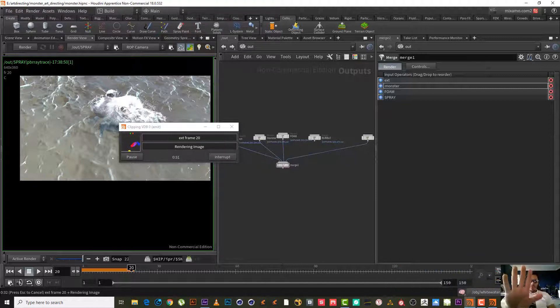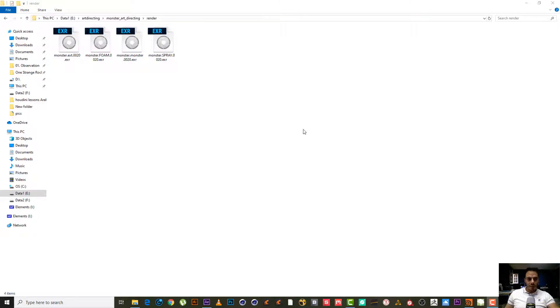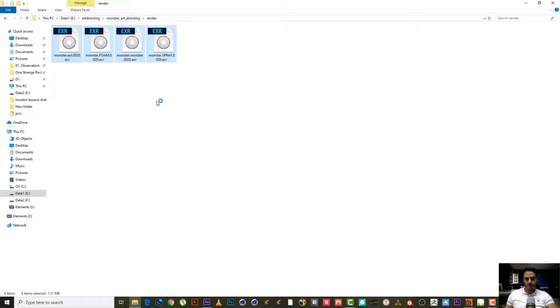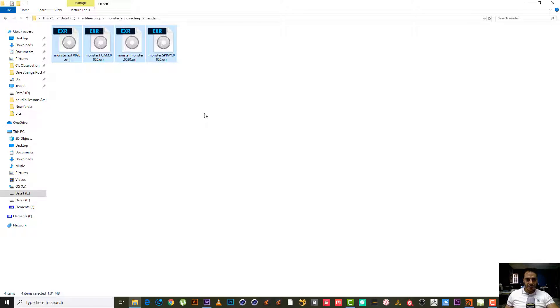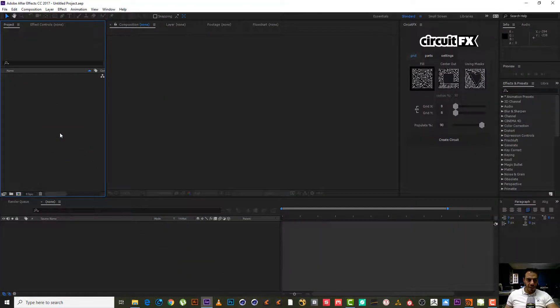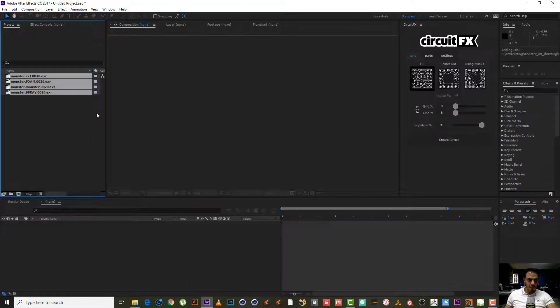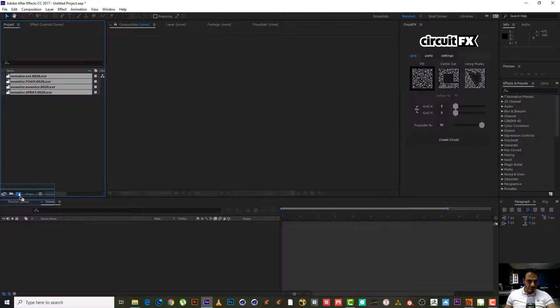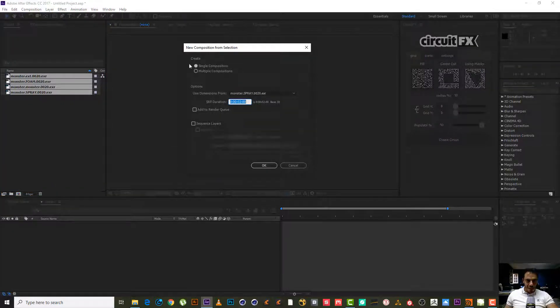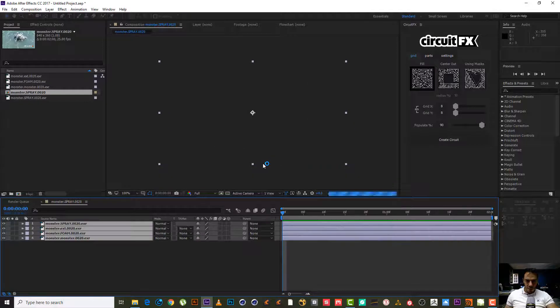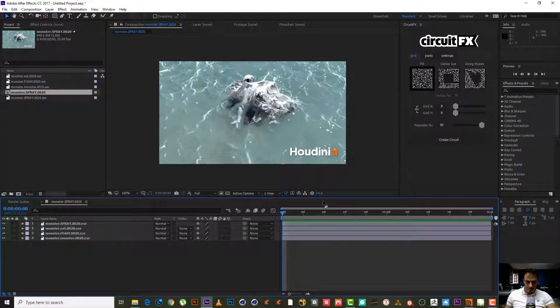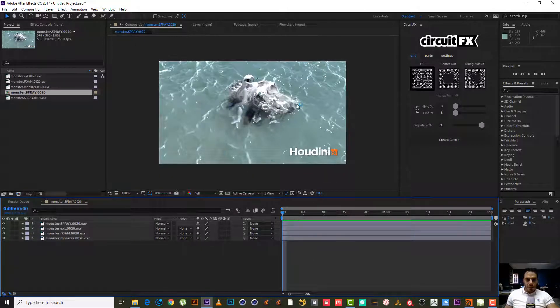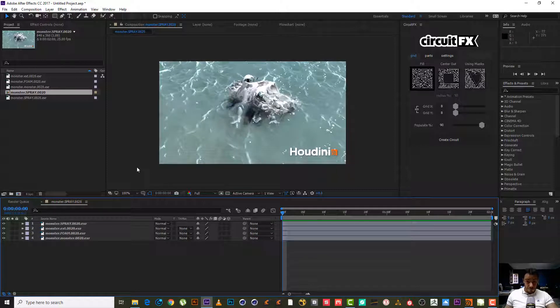So as we can see, the four render passes are finished. So let's open it in the After Effects to make the compositing. So easy, just drag and drop. Again, drag and drop in this composite icon and choose single composition and hit okay.